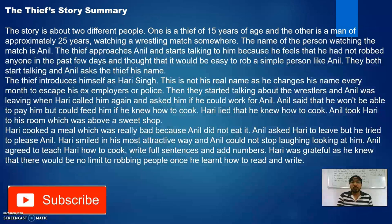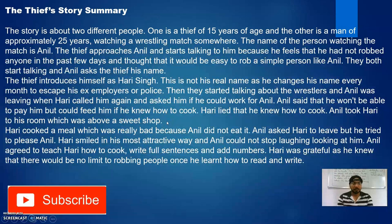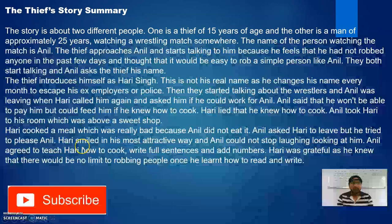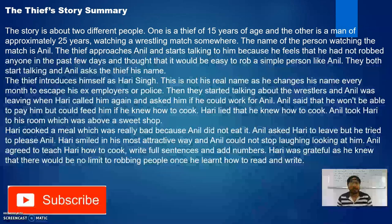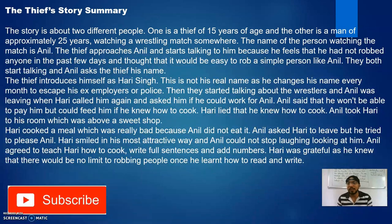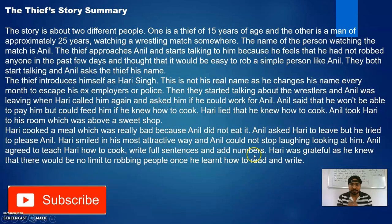Anil said he wouldn't be able to pay him, but could feed him if he knew how to cook. Hari, although he didn't know how to cook, lied and said yes. Anil took Hari to his room above a sweet shop. Hari cooked a meal that was really bad — Anil did not eat it and asked Hari to leave. But Hari smiled in his most attractive way and Anil could not stop laughing, so Anil let him stay.